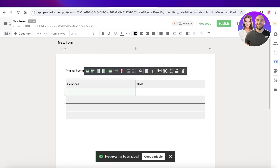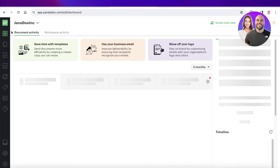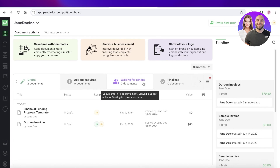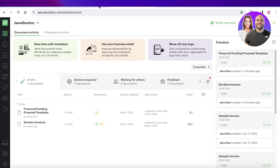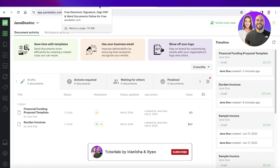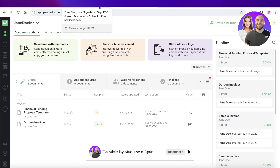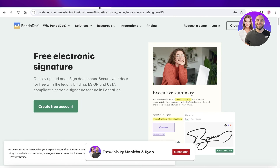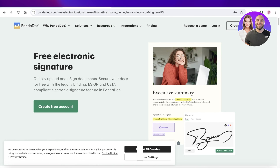I hope you guys found this video helpful and are now able to get started with PandaDoc. If you did, make sure to leave a like and subscribe to our YouTube channel, and I will catch you guys in the next video.